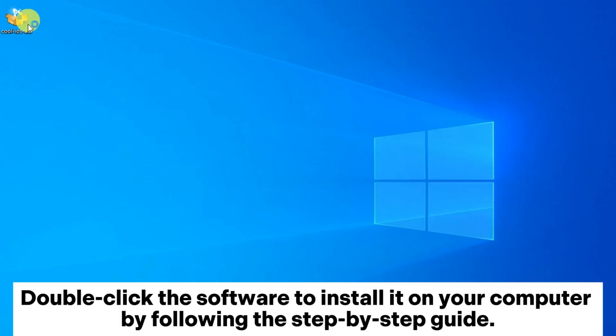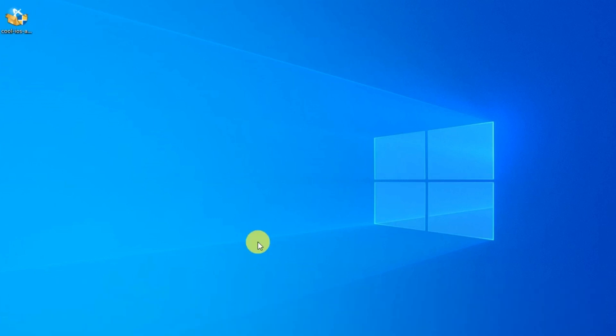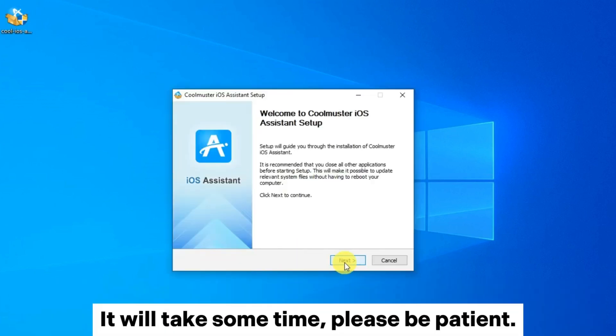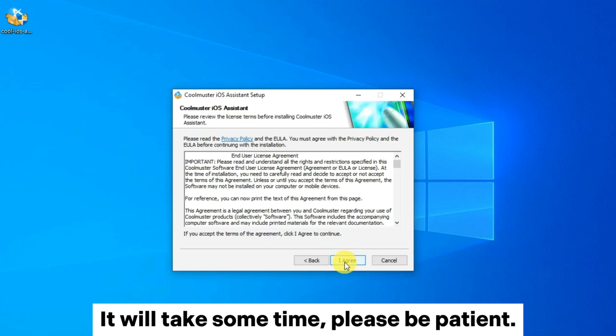Double-click the software to install it on your computer by following the step-by-step guide. It will take some time, please be patient.